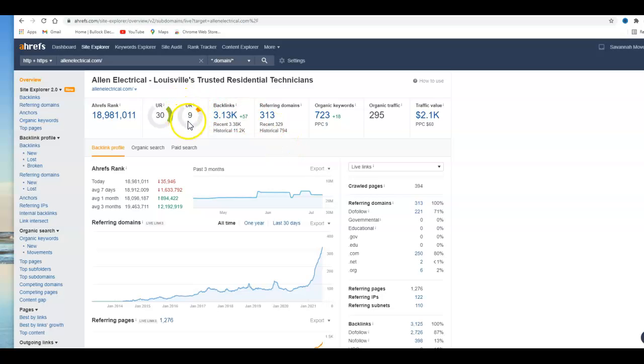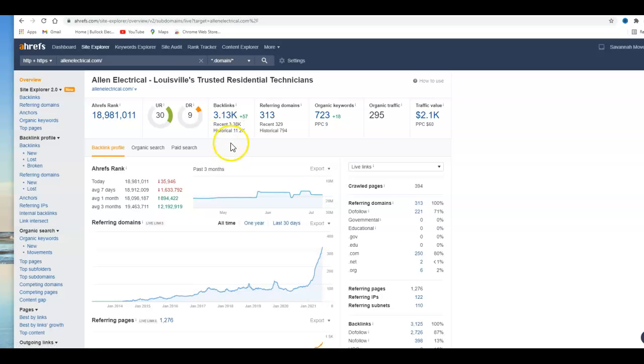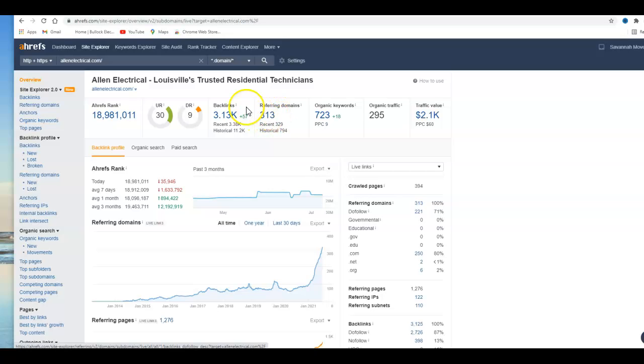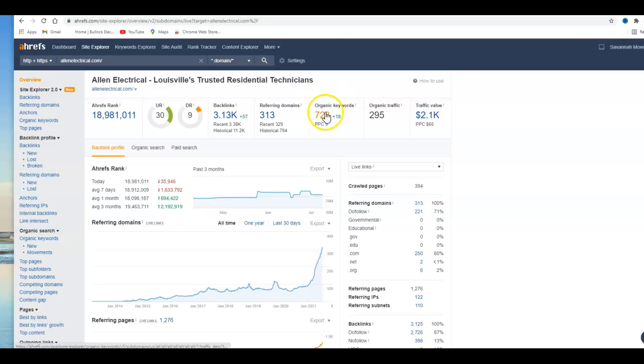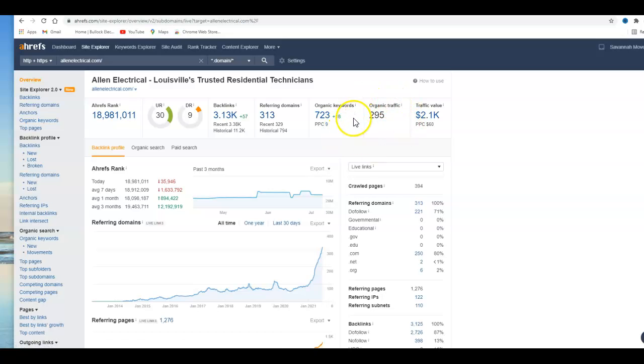But let's continue. They got over 3,000 backlinks, and remember those are the links going from another website to your website. And those are coming from 313 websites, so they've got about 10 to each website. And then these are the organic keywords that have to be in your website for you to rank. These are basically things that most people will be searching for. Obviously they have been searching for them because there's 300 people that have searched for Alan Electric.